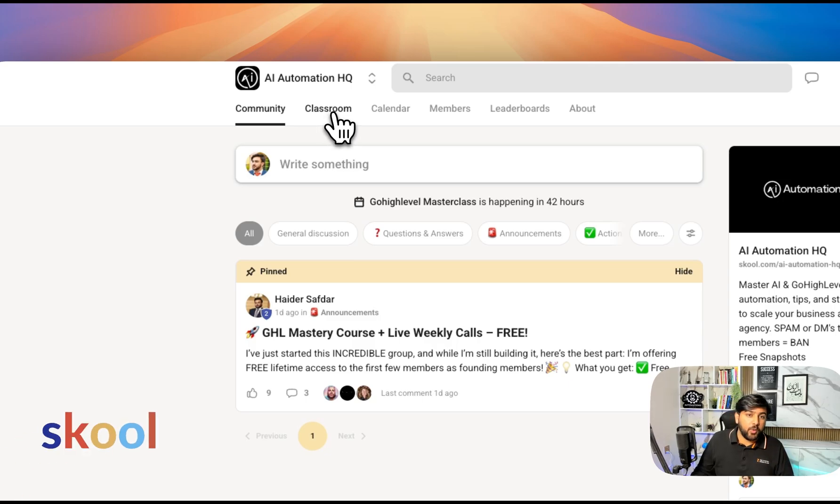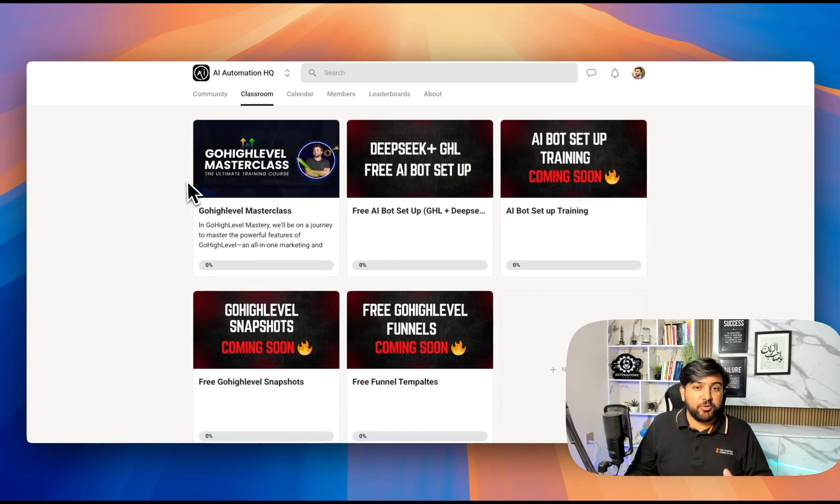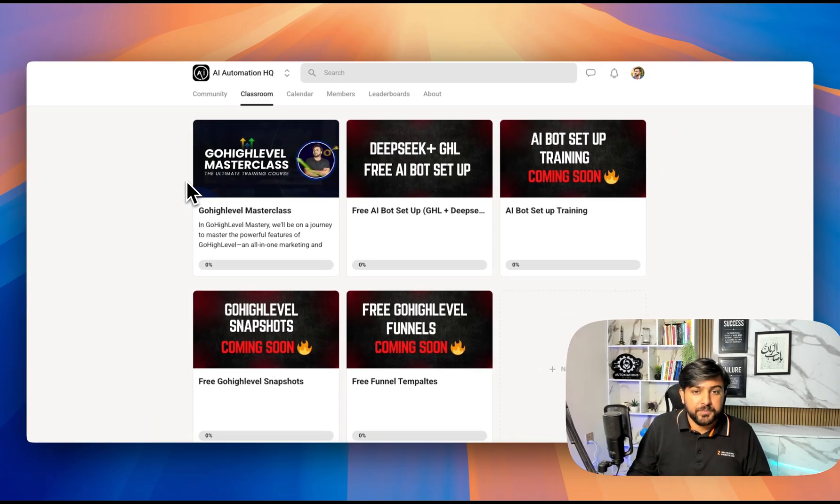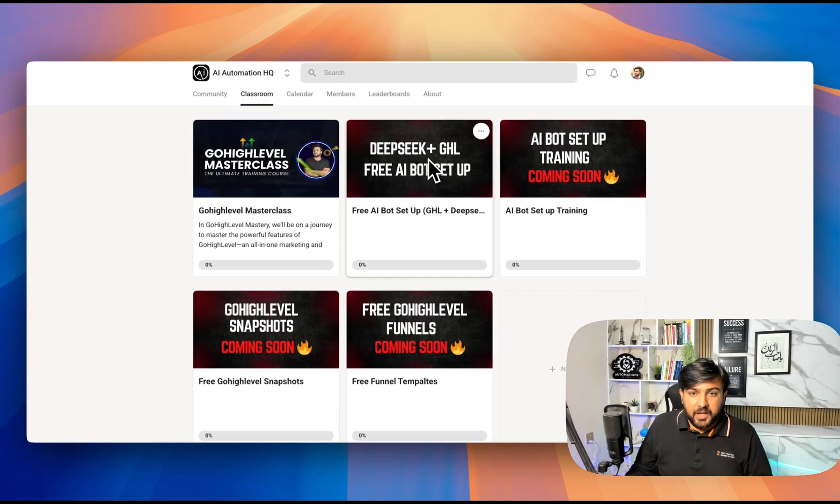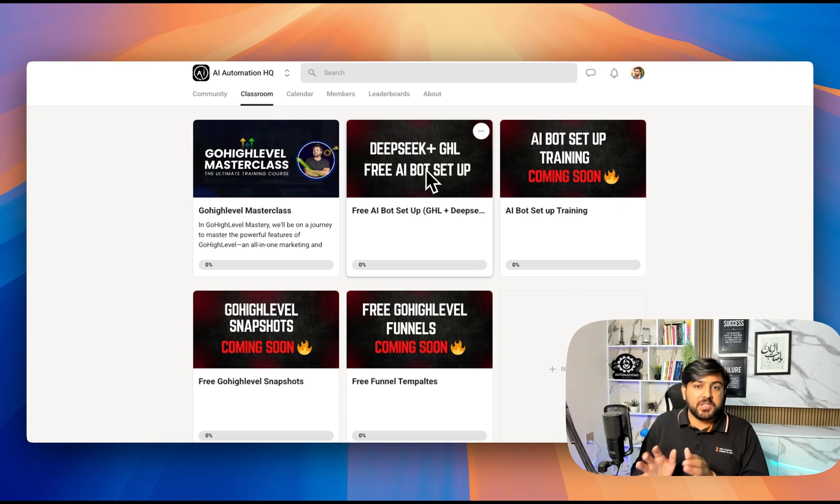You can go in the classroom and I have a bunch of free resources here for you. You can see I have a course here: DeepSeek plus GHL.